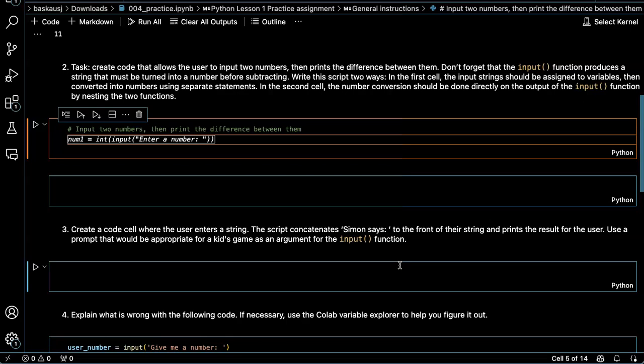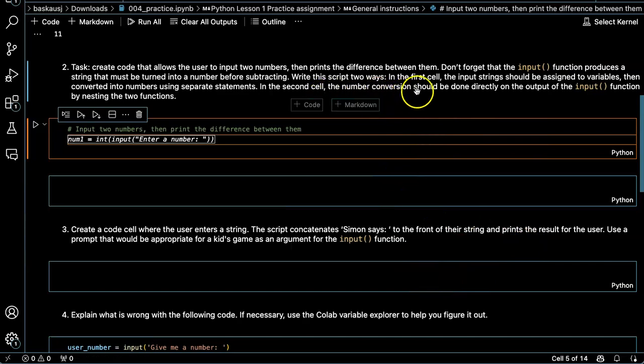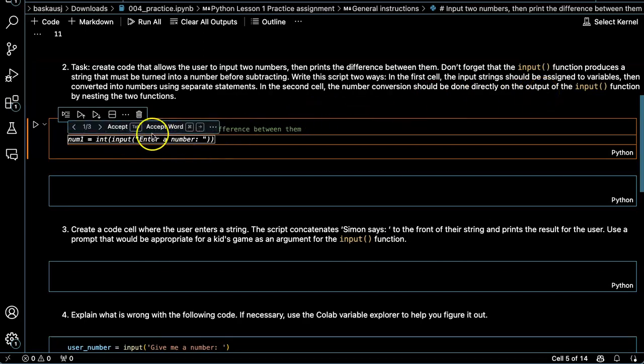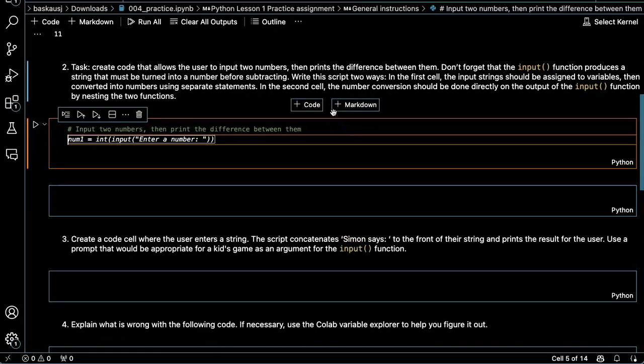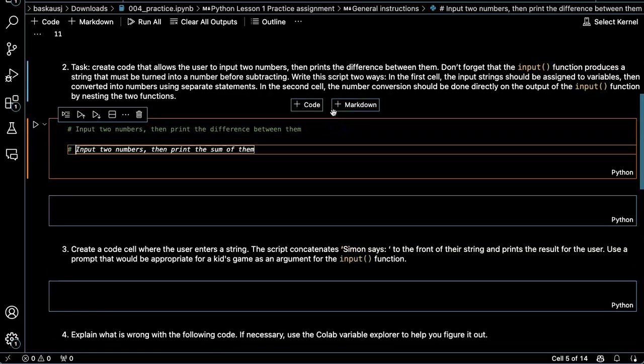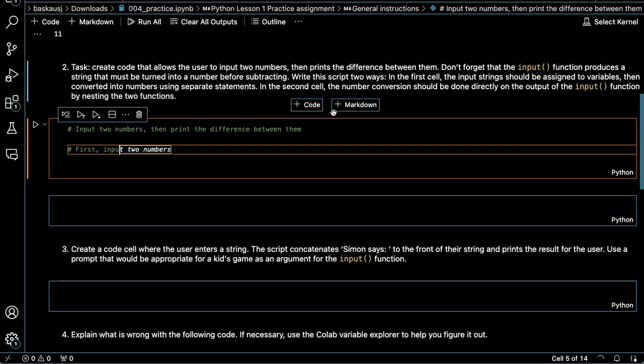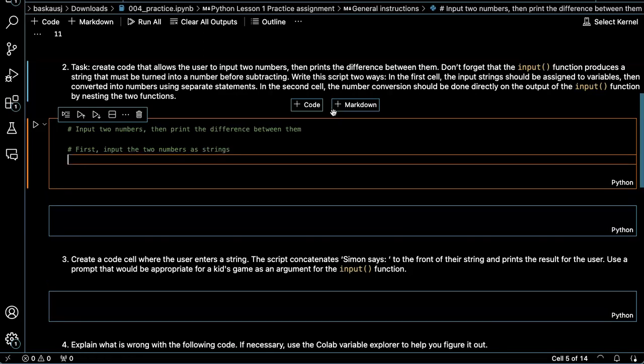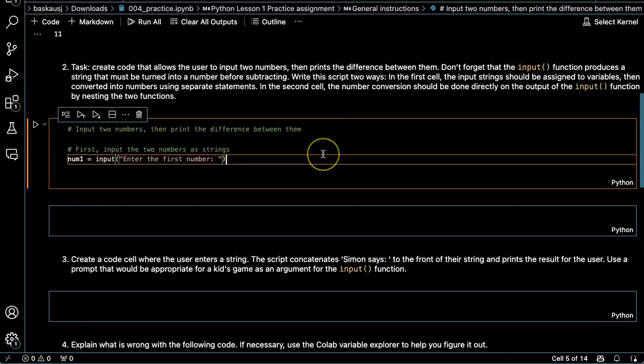So the two ways that we're supposed to do it is to input the strings, assigning them to variables, then convert them into numbers using separate statements. The second option is to convert directly on the output of the input function, which is what it's doing here. So let me say an additional step first and put the two numbers as strings. So depending on the specific details I give, it's going to do it in different ways. So let's go ahead and accept that.